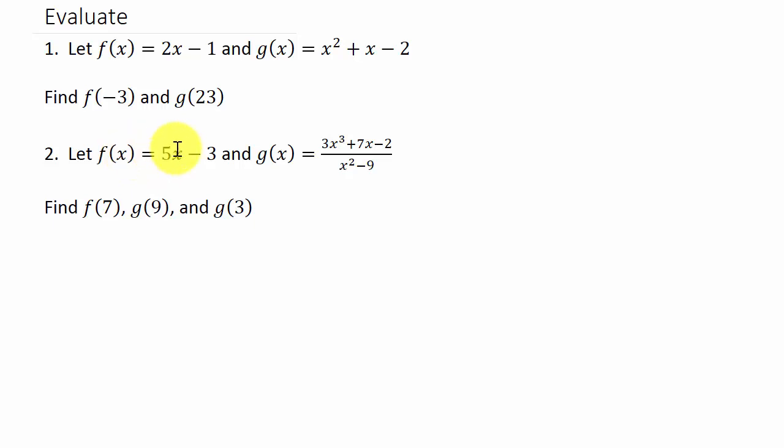And this F of X at, this F of X equals 5X minus 3 at F of 7. And then G of X we're going to evaluate at G of 9 and G of 3.